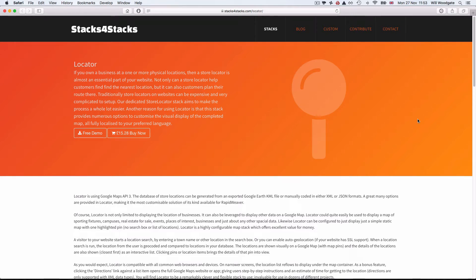Hello, this is Will from Stacks for Stacks. In this quick video I'm going to give you an introduction to the new Locator stack which I'm releasing. The website address for Locator is stacksforstacks.com/locator, and on this page you can see a brief overview of what the stack can do, download a free demo version, and I've also published setup instructions for the stack here.